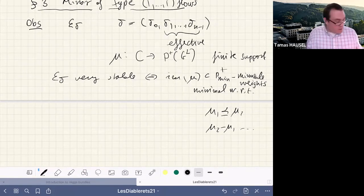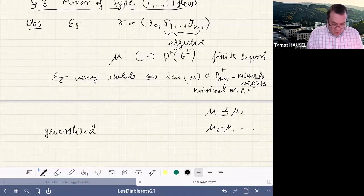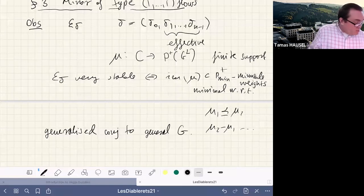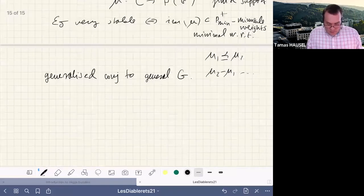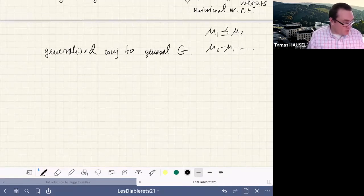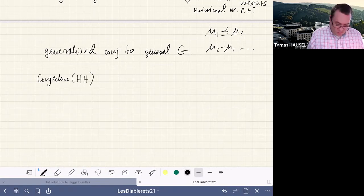We conjecture the analogous statement for any reductive group G. Now let me state the final result: the mirror of these upward flows. We formulate it as a conjecture.